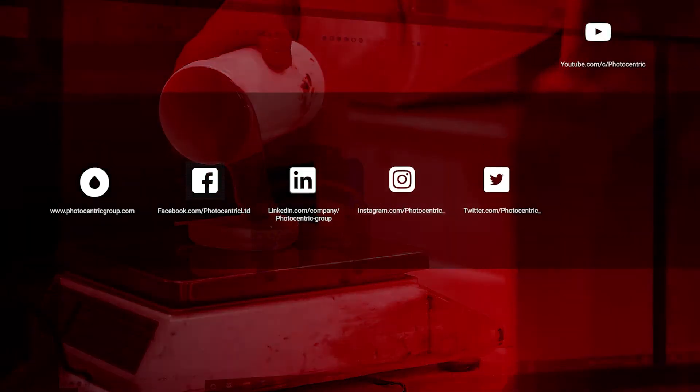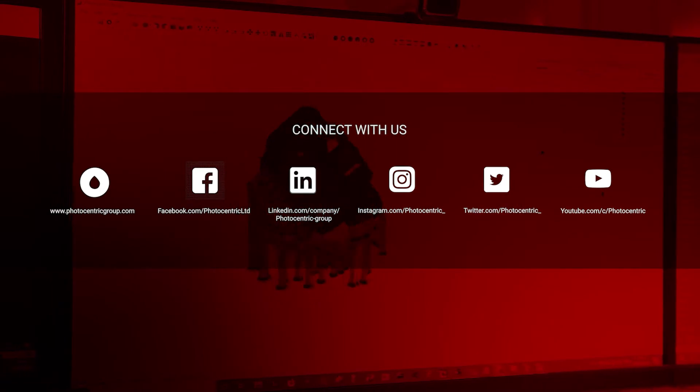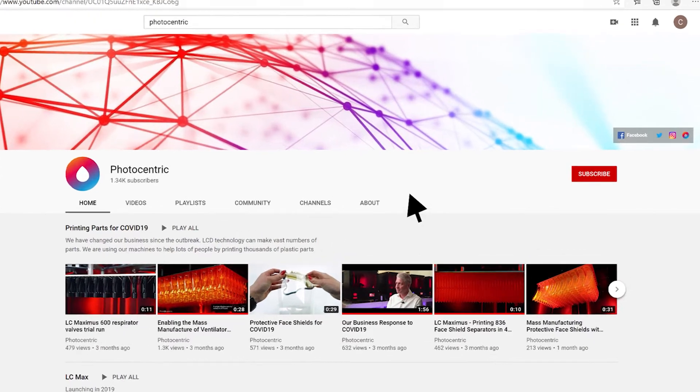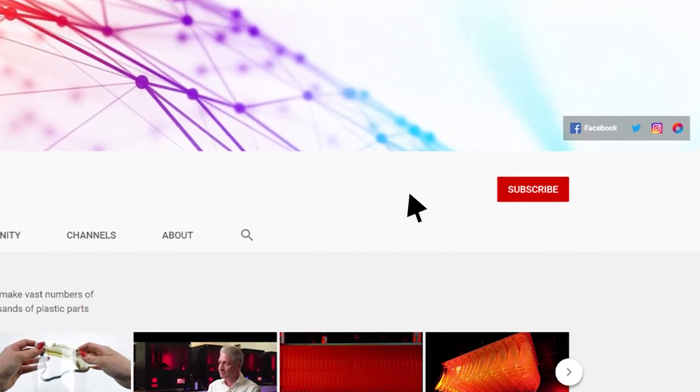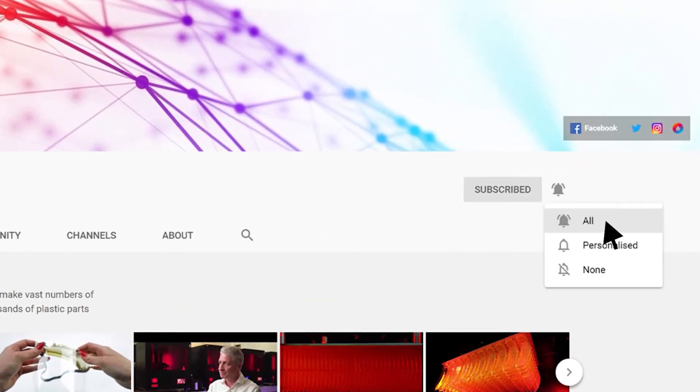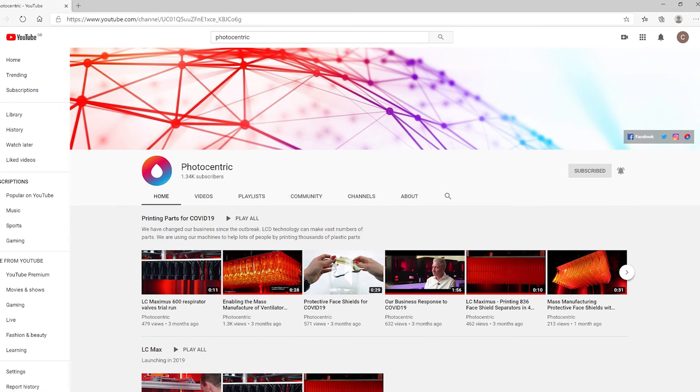Stay up to date with our latest developments by following and interacting with us on our social media channels. And don't forget to check out our latest videos on our dedicated YouTube channel. While you're there, hit subscribe and turn on notifications so you're updated every time we upload something new.